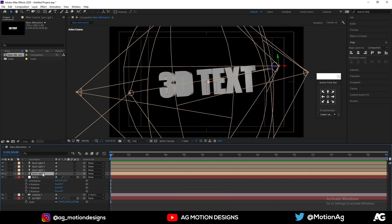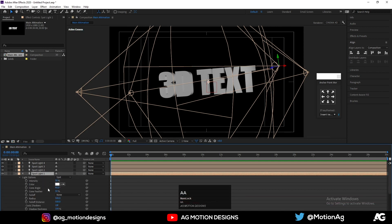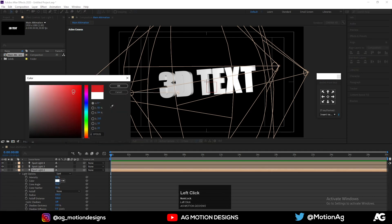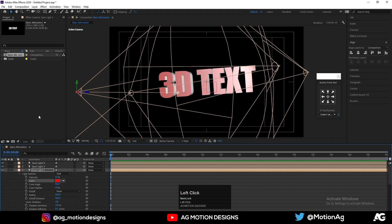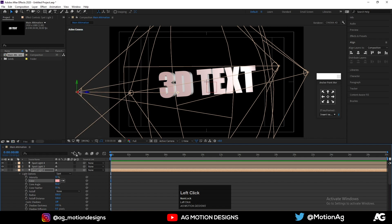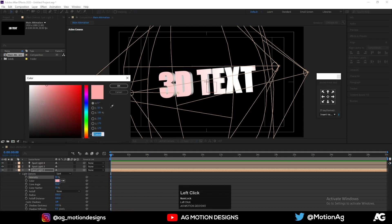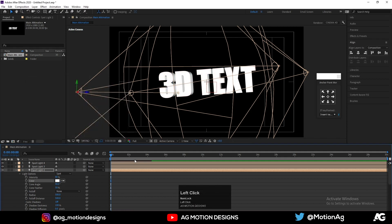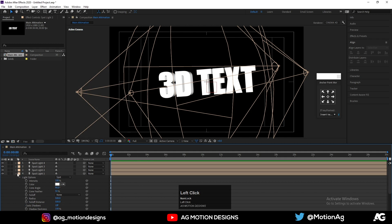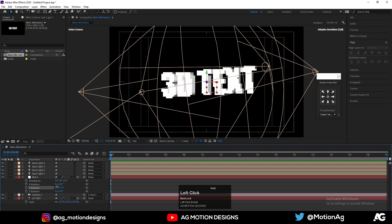Hit double-A on the first light — for the intensity I'll make it 100. Select the second light, hit double-A. For the color you are free to choose any color — I'll choose white and set the intensity to 80. We are getting something like this.